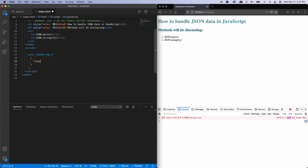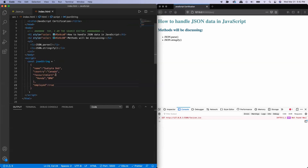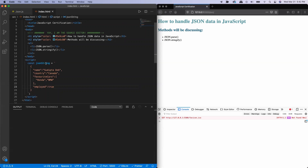I'm using a template literal to allow multiline. I'll start with a name property — let's say this is my name — then a country property, then my favorite cars which will be an array containing Honda and BMW, and finally an employed boolean property.